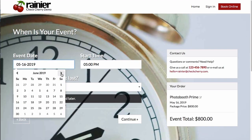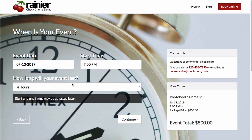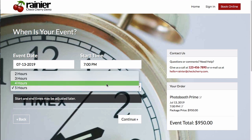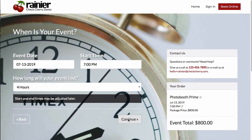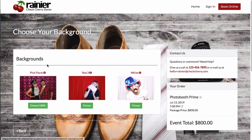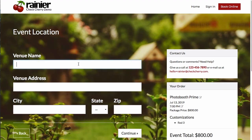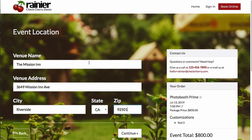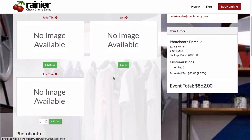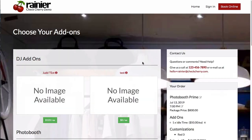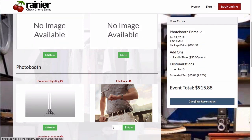We'll also get their event date, start time, and how long the event is going to last. The total is being calculated in real time as they make changes — so if they select fewer hours, it will update the package price right there. If you require photo booth backdrops, they can choose from those. They'll enter their venue name, be presented with different add-ons, and when they're ready, they can complete their reservation.